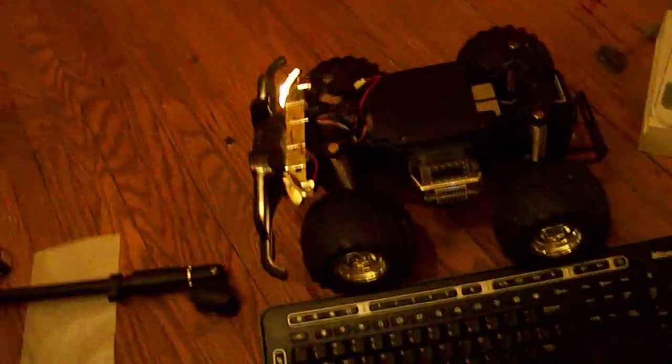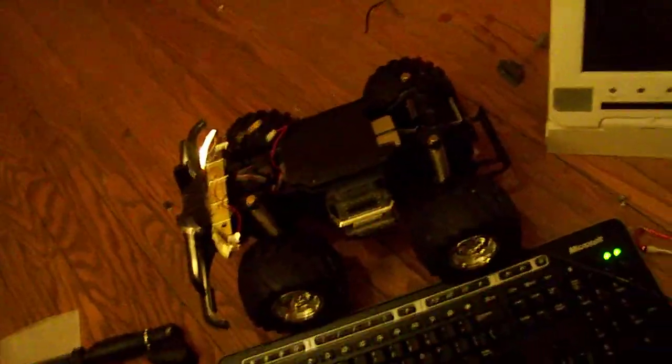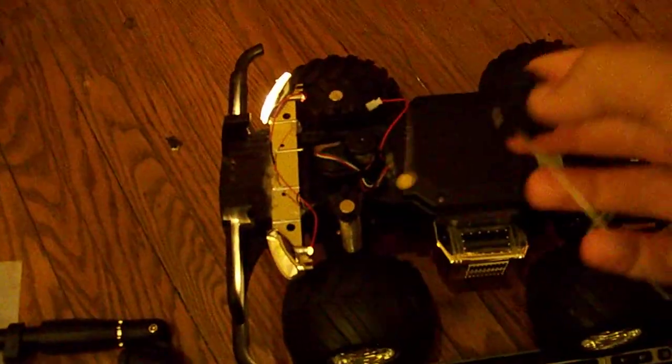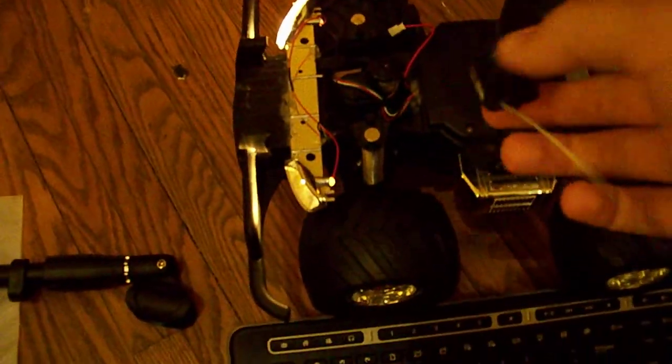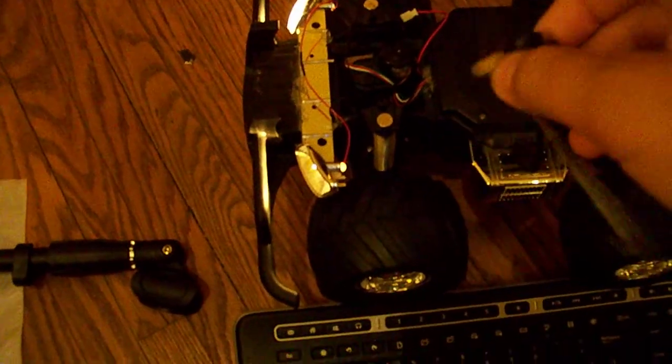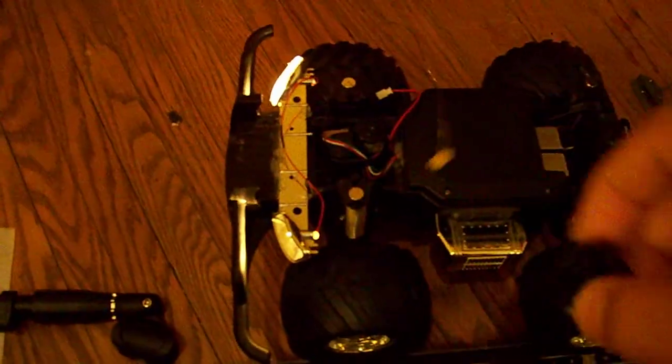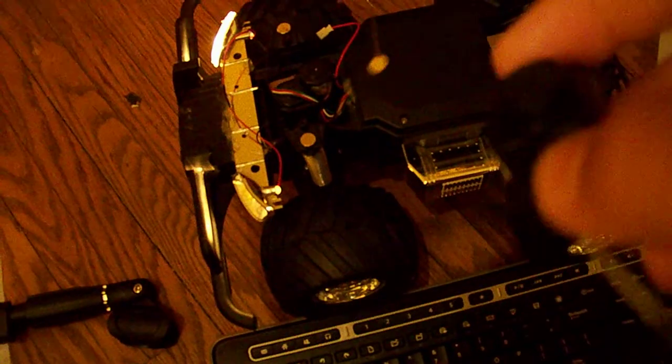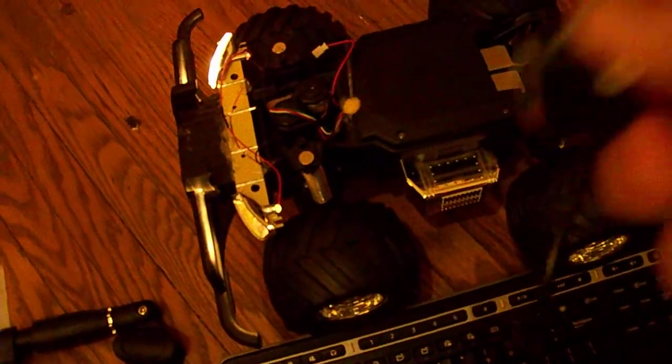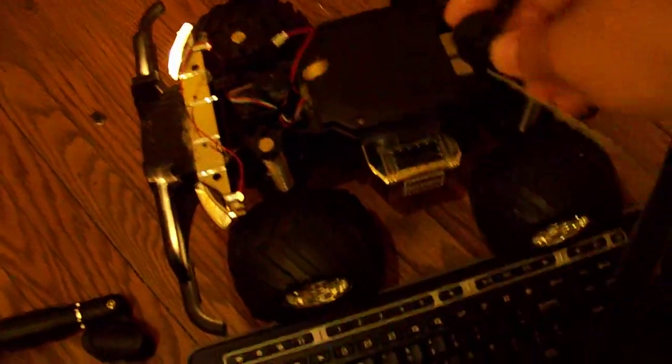So that is basically it. There's also a wallet, this camera that's usually mounted to it, but it's not right now, and a few lights. But yeah, so there's my latest project.